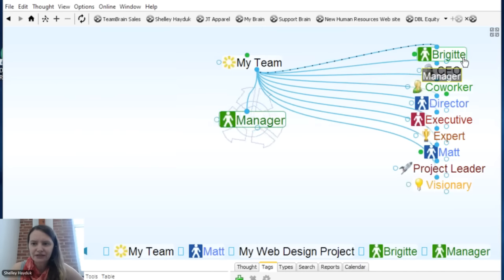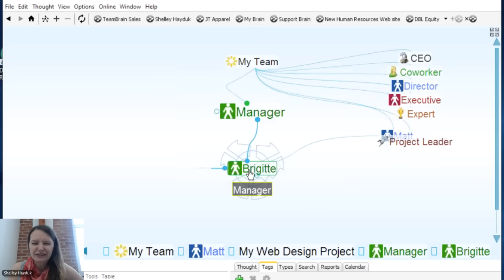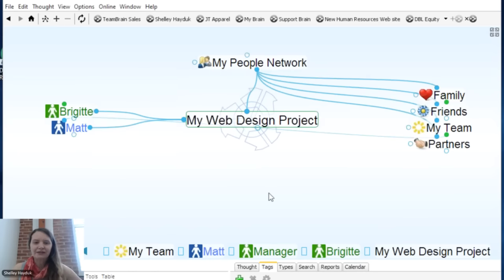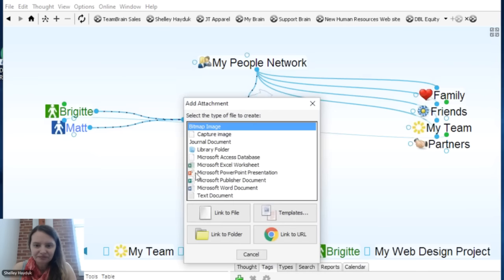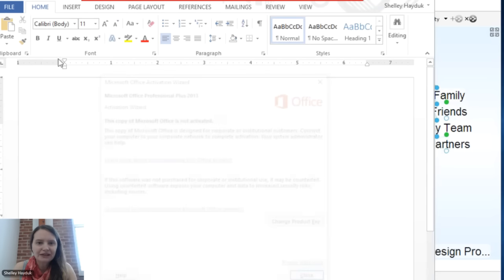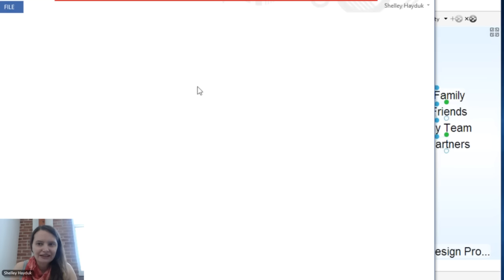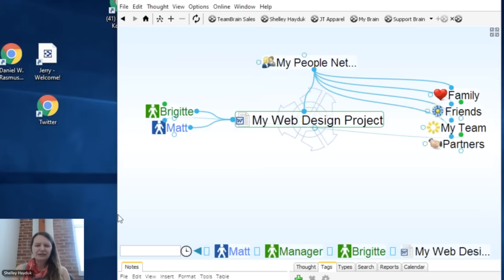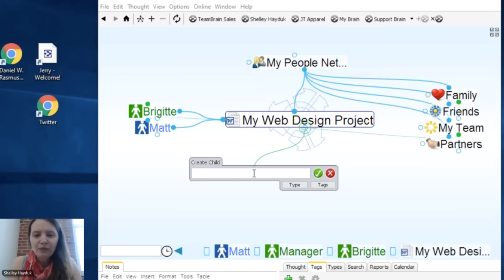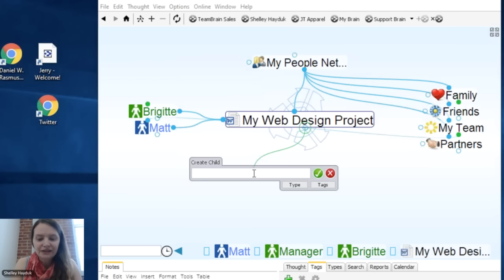I can also place Brigitte under managers, so I can see her in multiple locations in my brain. Now in terms of this project, I'm going to start creating a design document, so I'll add an attachment. I can add any number of attachments and save them into that brain. I can also link in other resources. I'm building a team of people who are consultants or external contacts, and then I'll also have my internal team.